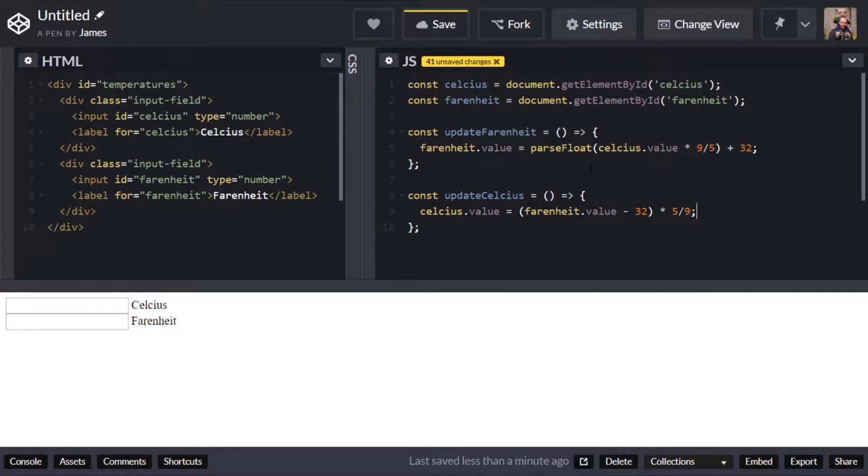So those are our two formulas our two functions that actually access each of the other two properties of the input boxes that we have and updates the other ones value.